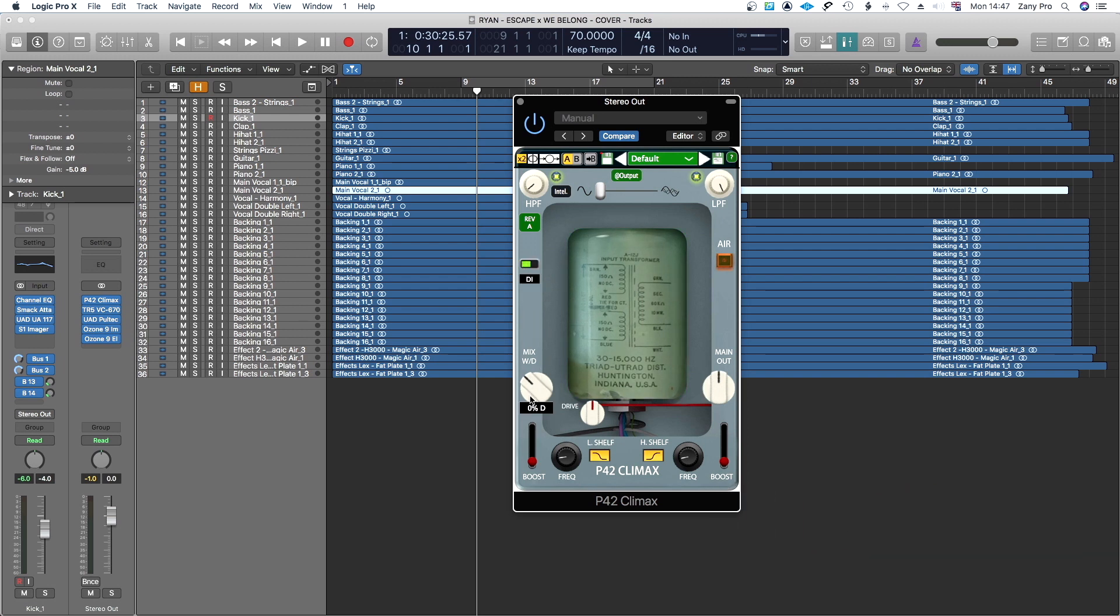You've got wet and dry knob here. You've also got drive which drives the input signal into the transformer and then you've got output to back it down.